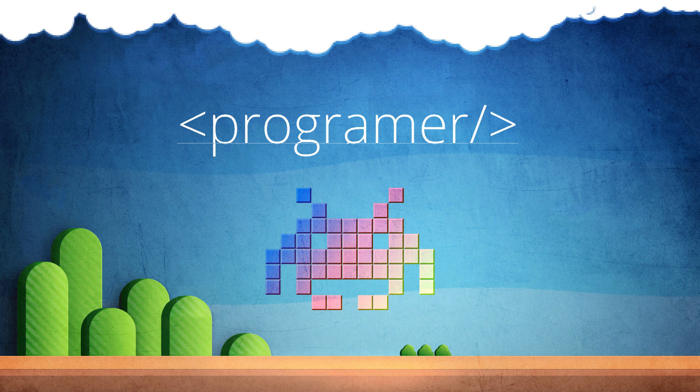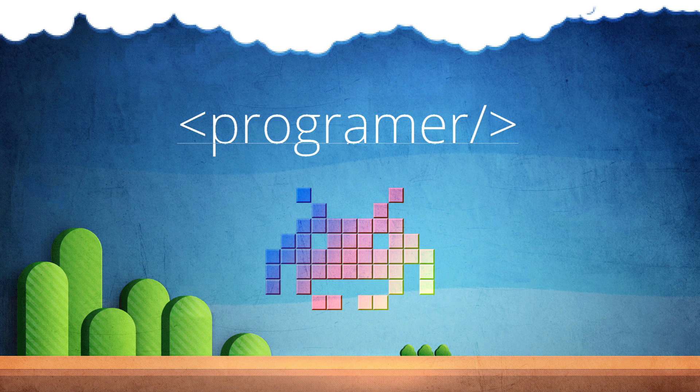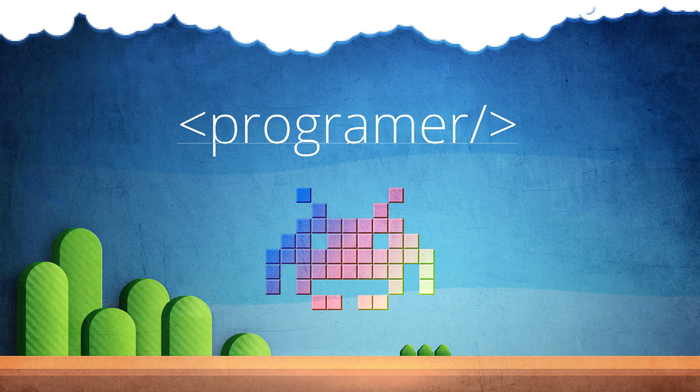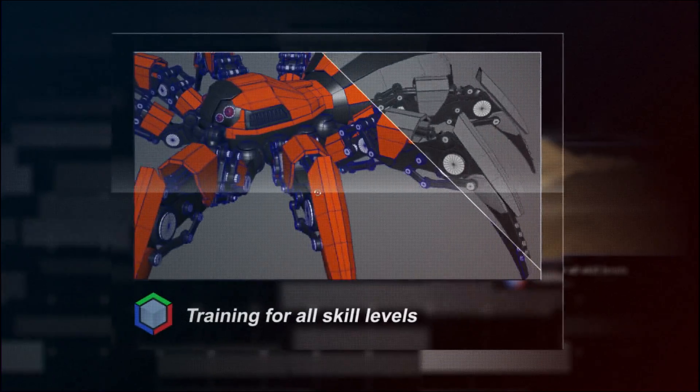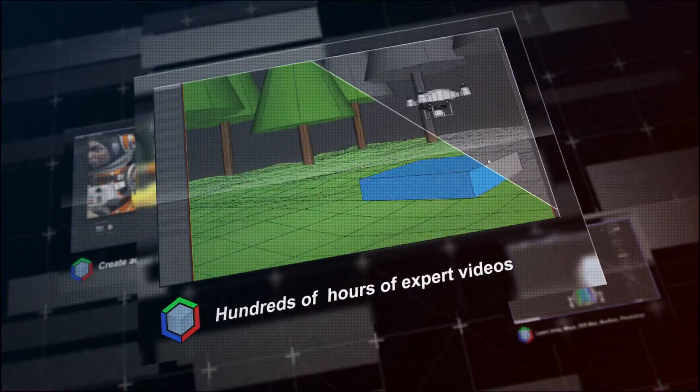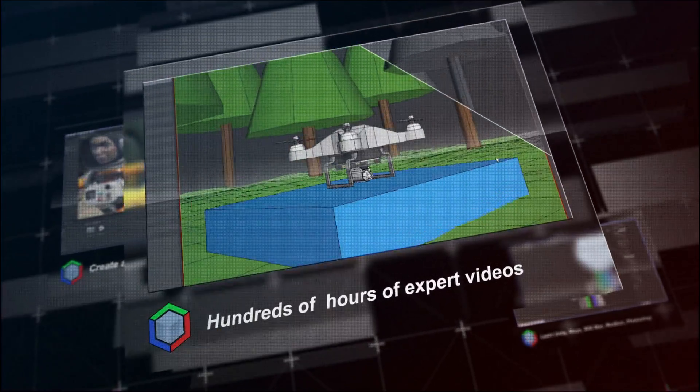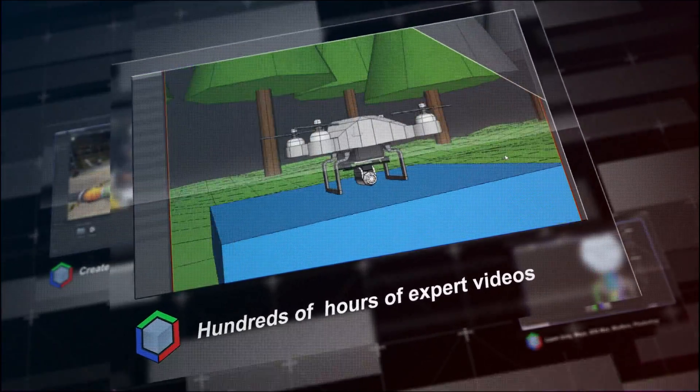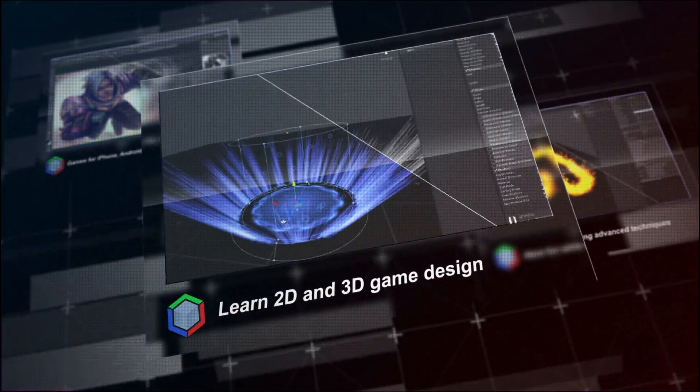This is why we've put together one of the most complete and in-depth game design curriculums imaginable. But don't let our giant video training library that lets you learn at your own pace intimidate you.